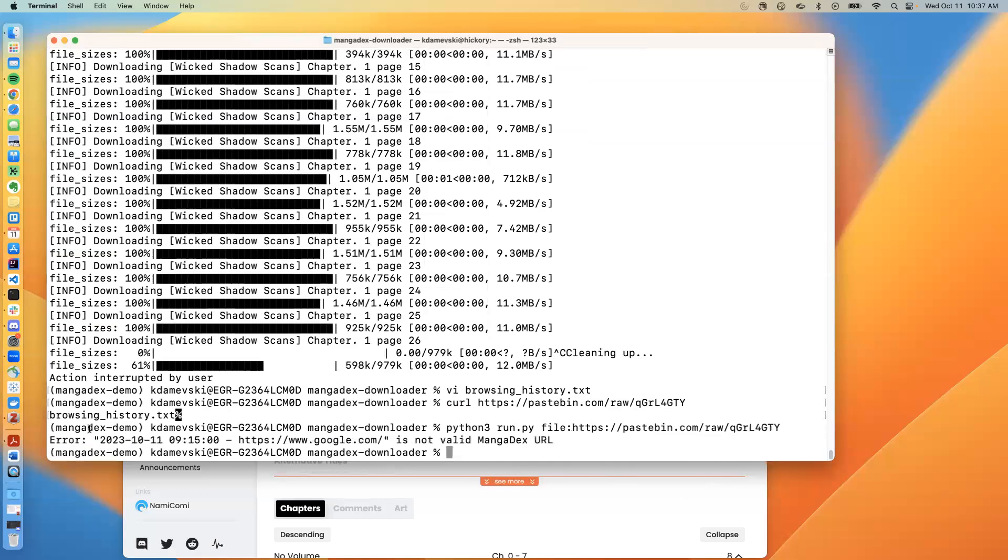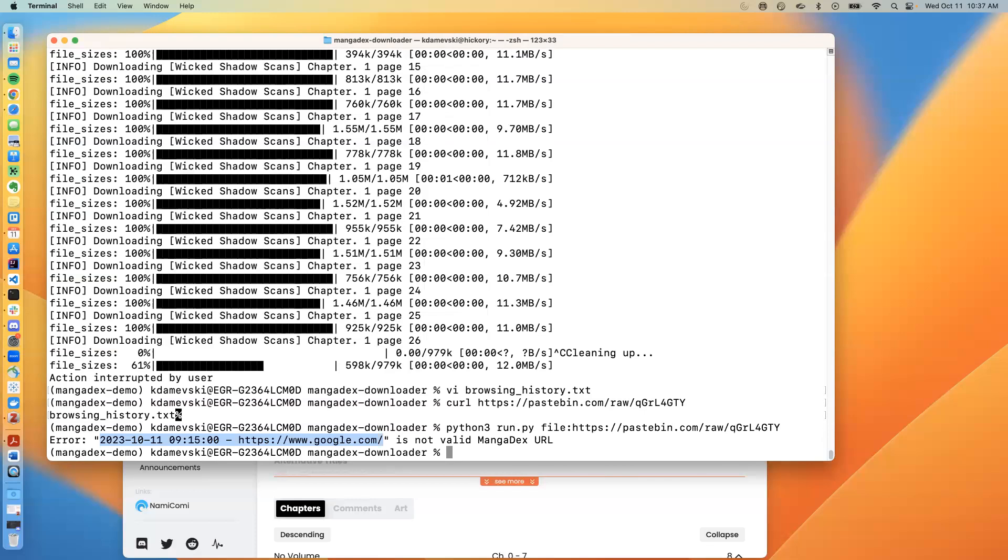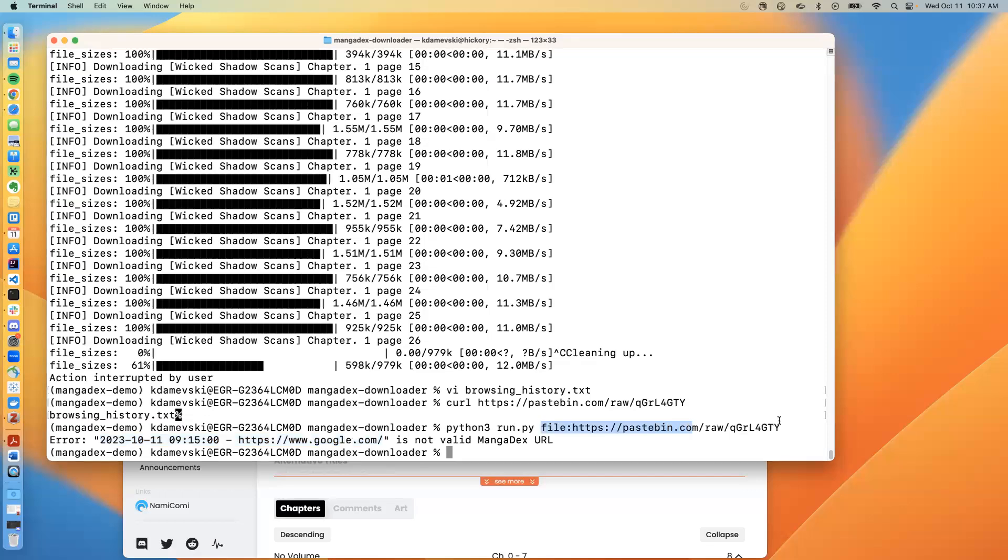So as you can see, within this error message is actually the content of the file, which is not what was intended and is a clear vulnerability. Of course, this vulnerability was patched very quickly in the next version of MangaDex downloader. But it shows us how a specific vulnerability, in this case, MangaDex downloader not validating its input, not validating that this is a proper URL to the MangaDex website, and instead retrieving its content, how that can be exploited.